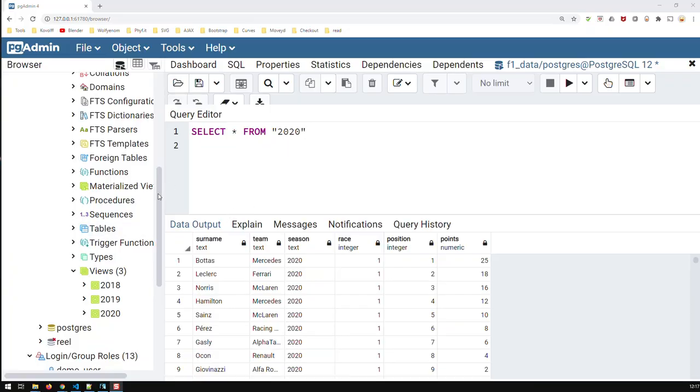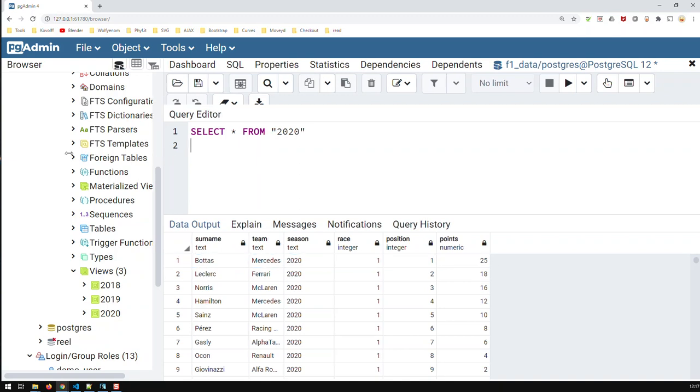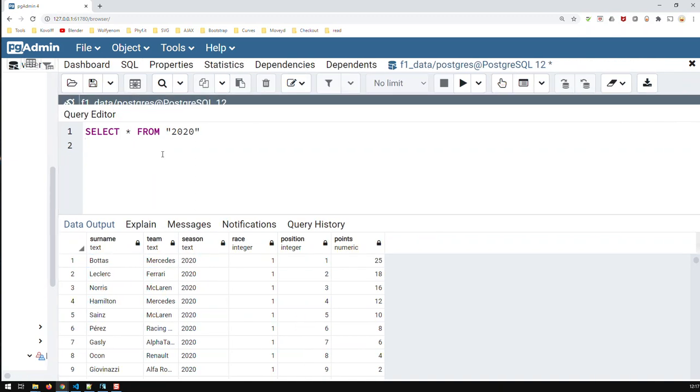So, I did identical queries for the years 2020 and 2019, and that's the data for the query of 2020. You can see surname, team, season, race, position, and points. Let me just collapse that.